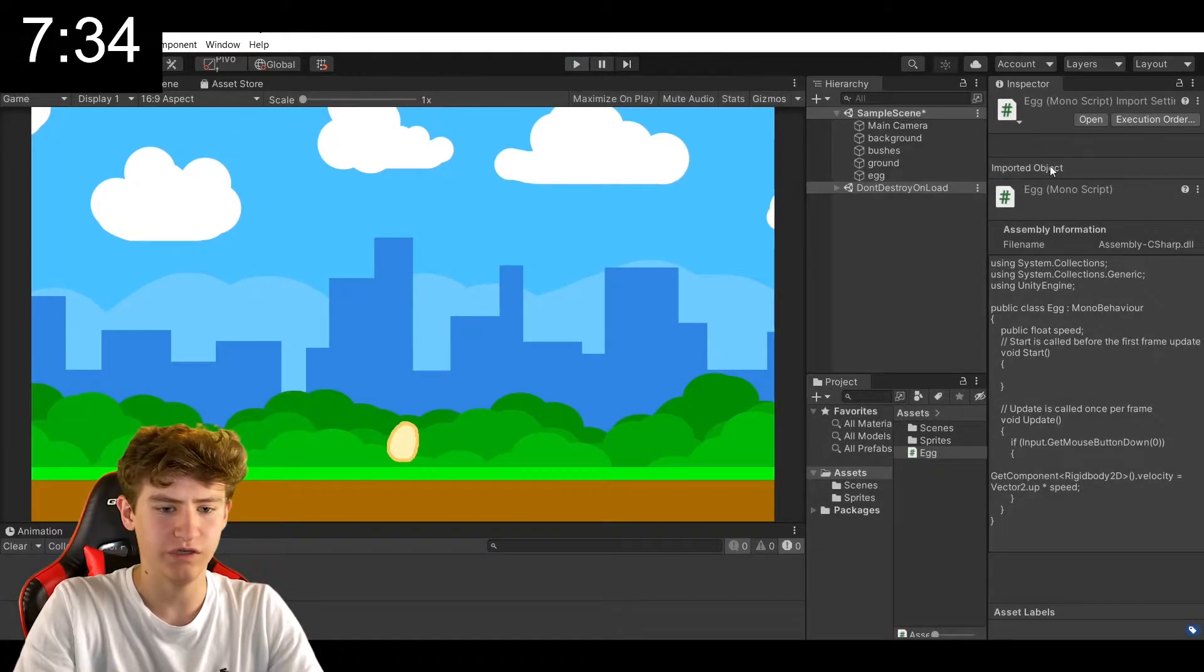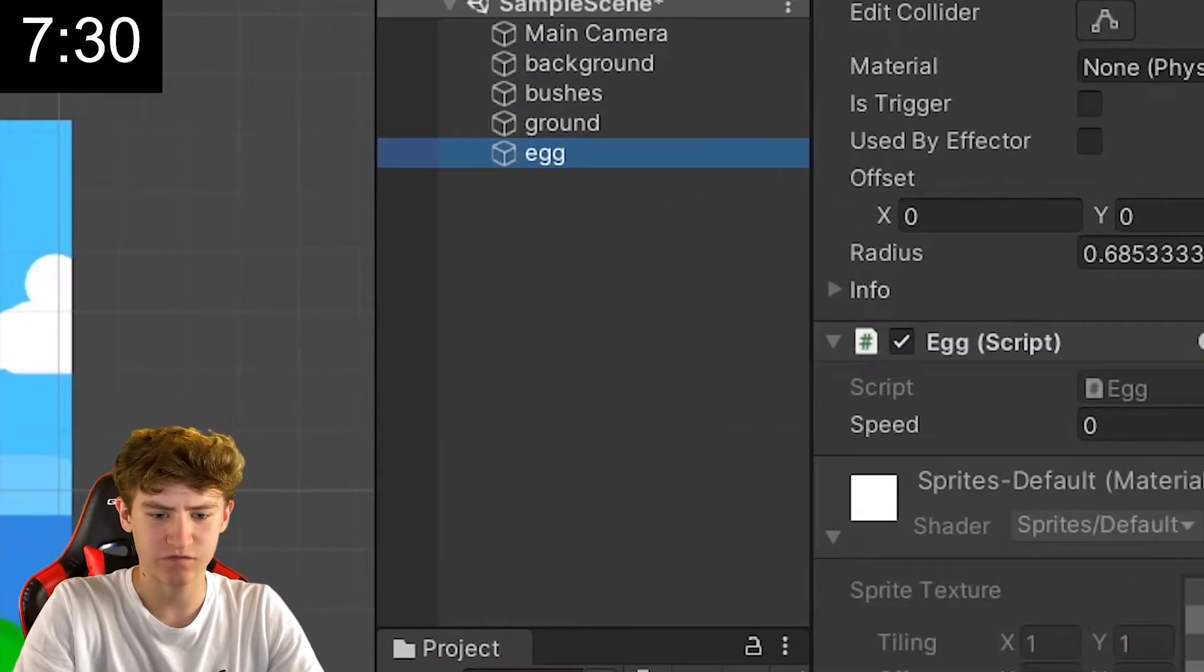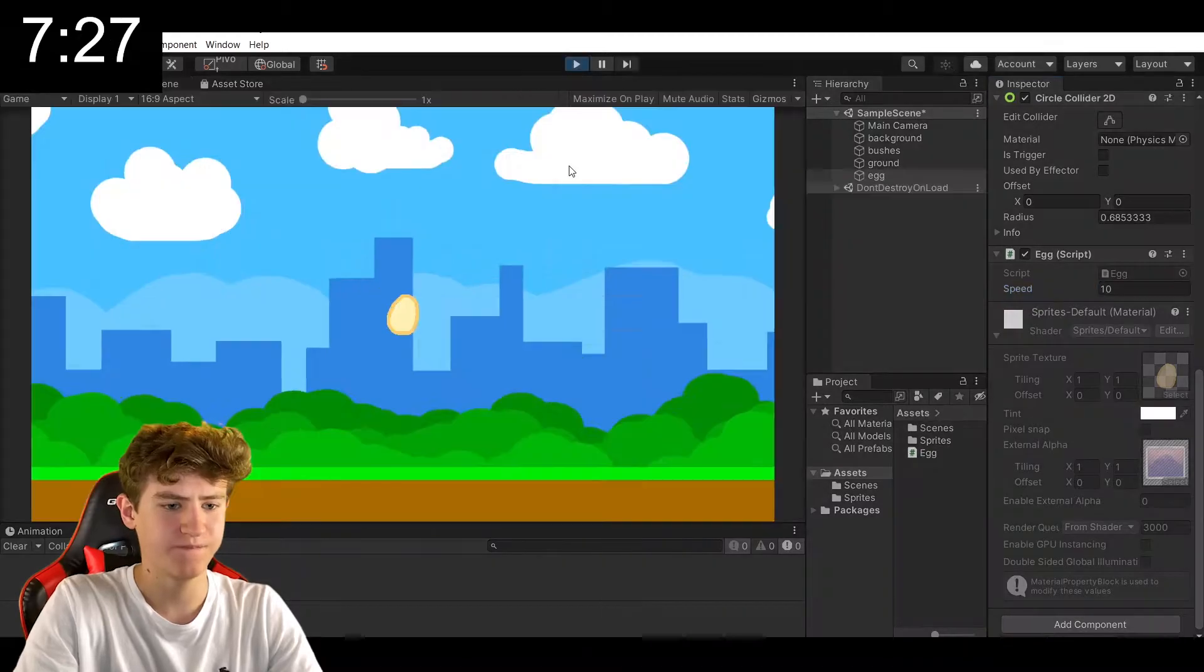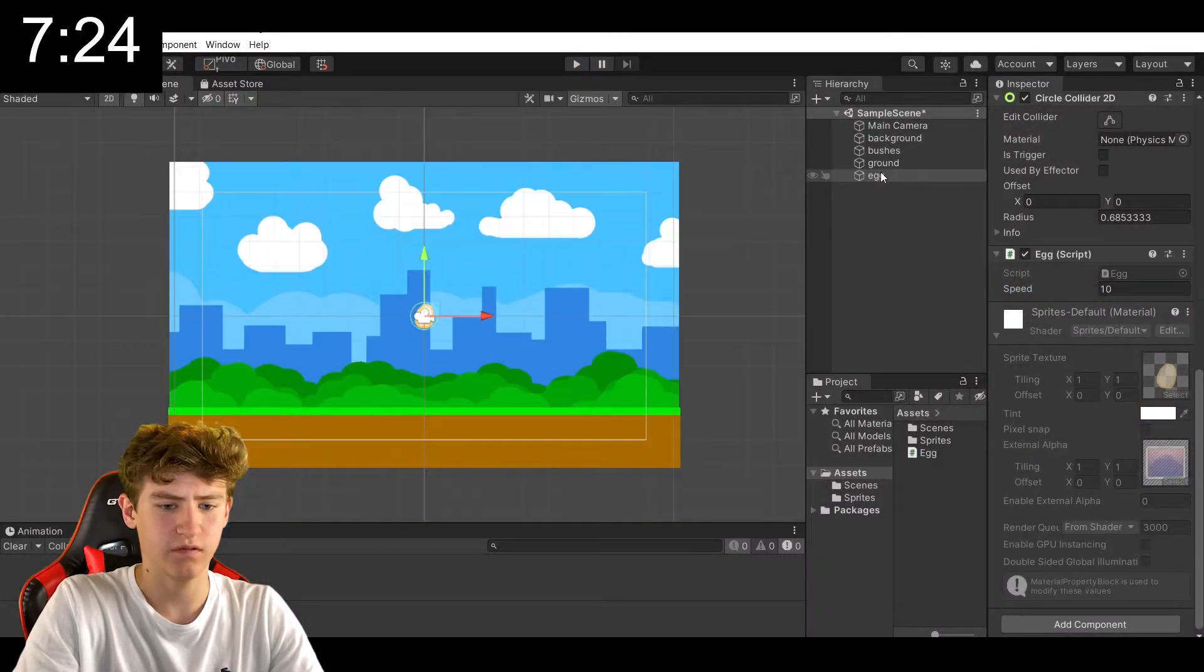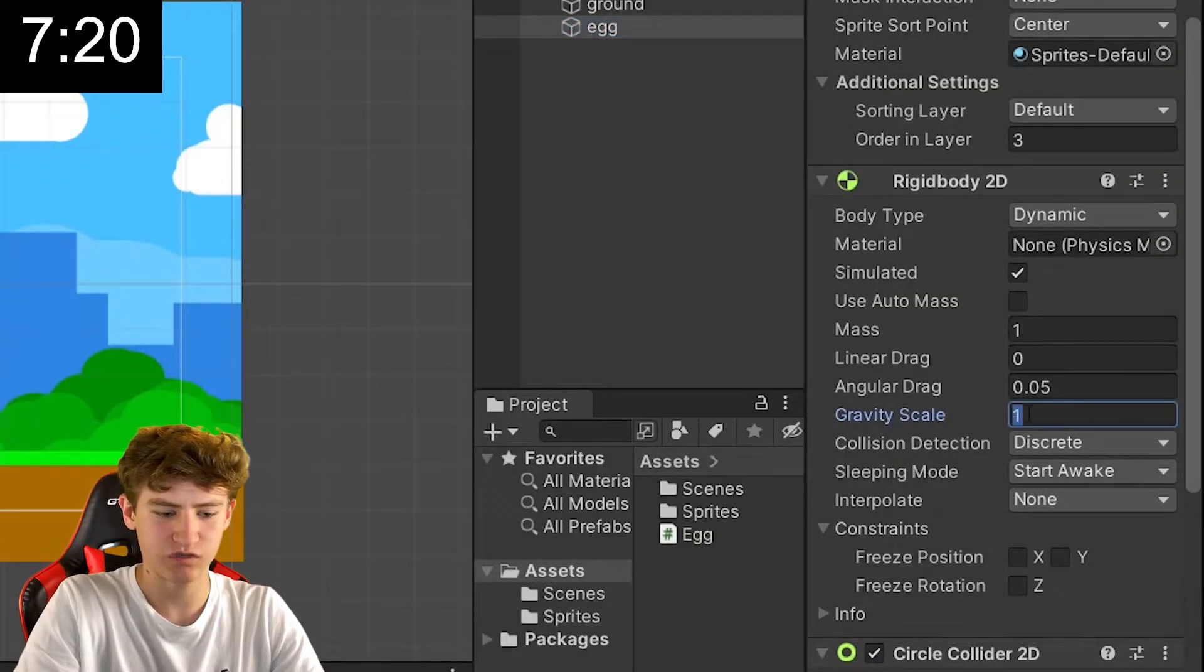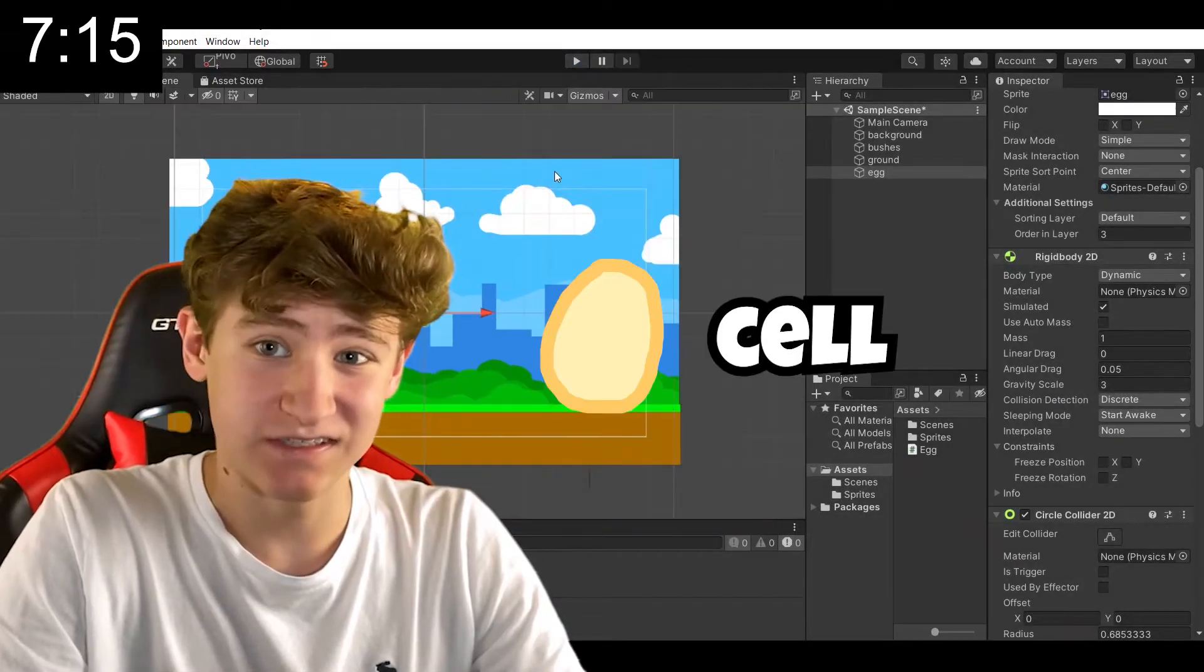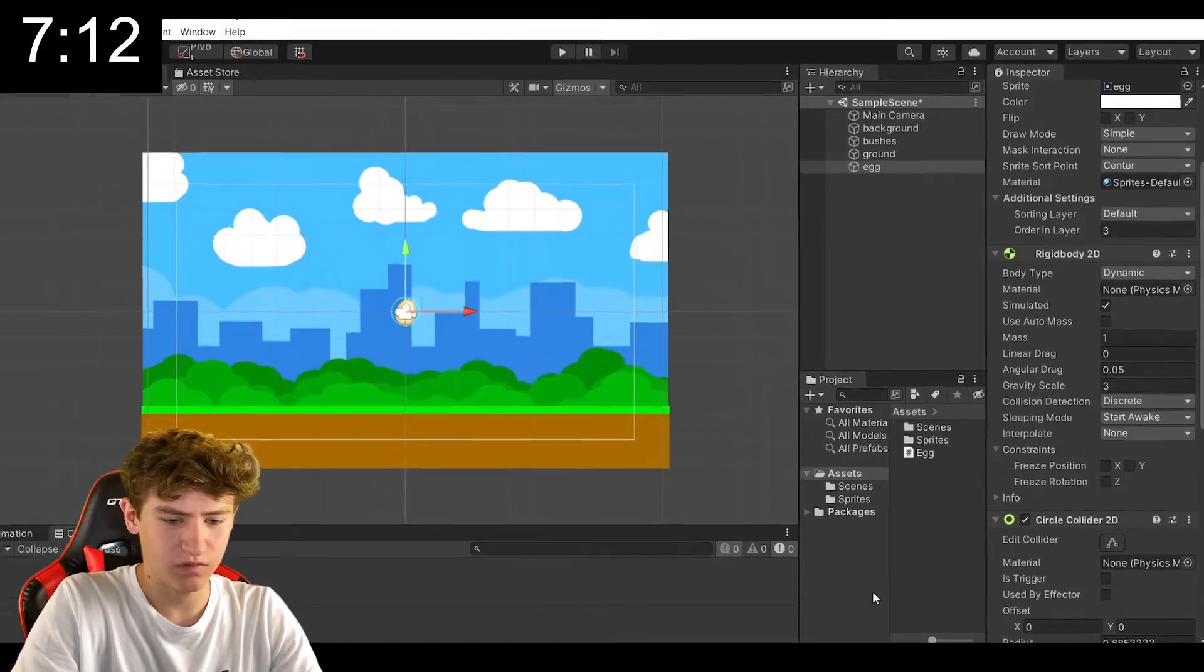We need to add our egg script to the egg and specify the jump speed. Alright, look at that. So, we're looking a little bit floaty, so let's just increase the gravity scale. And now, it is looking egg-cellent.